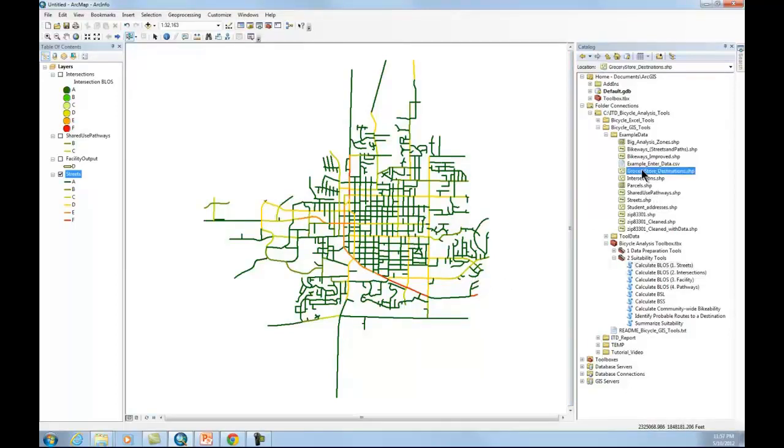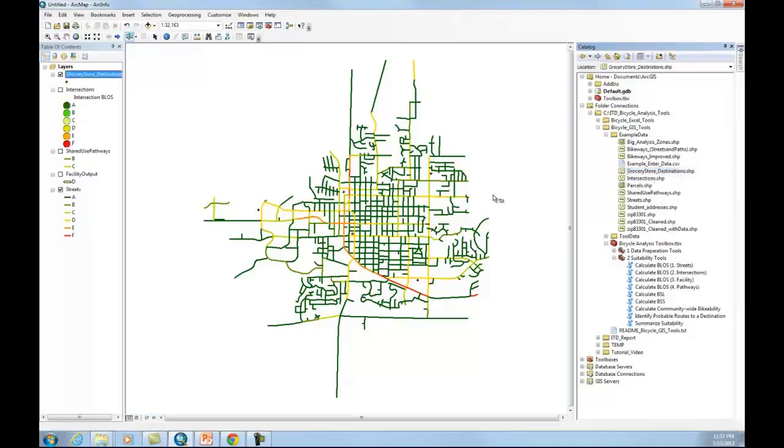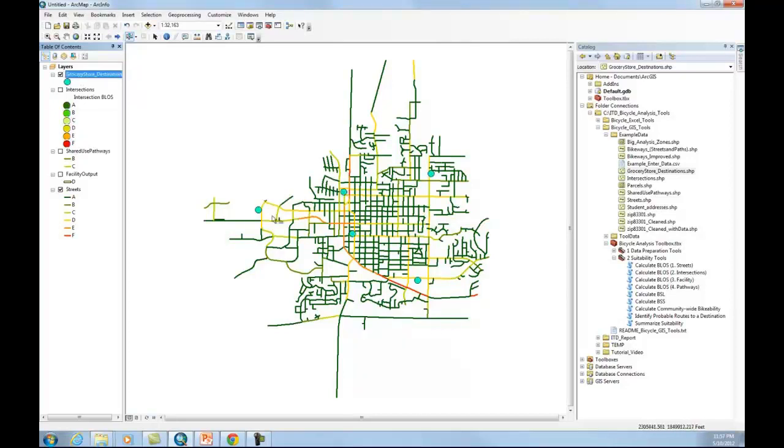So let me bring in some destinations. I could choose any destinations, but for example I have the grocery stores in the city of Moscow. So there they are. There are actually only four grocery stores in Moscow, and this fifth grocery store is one that's proposed. It's not there right now.